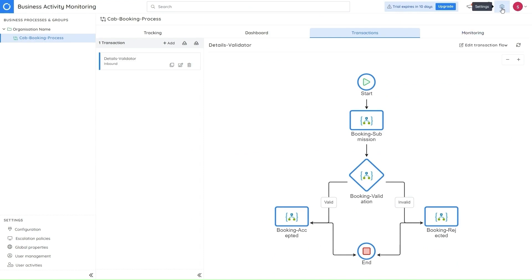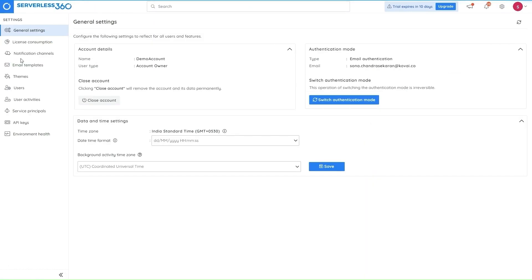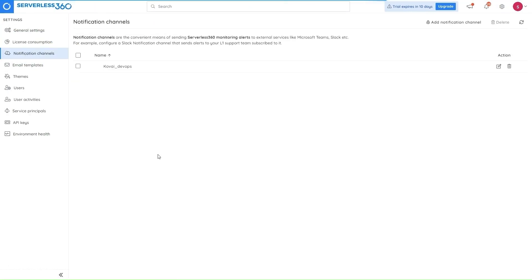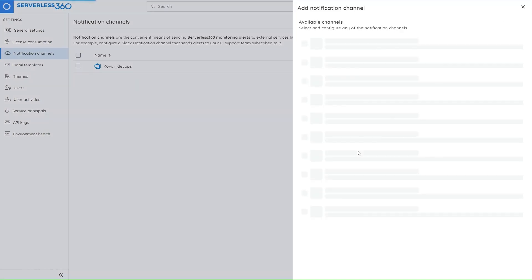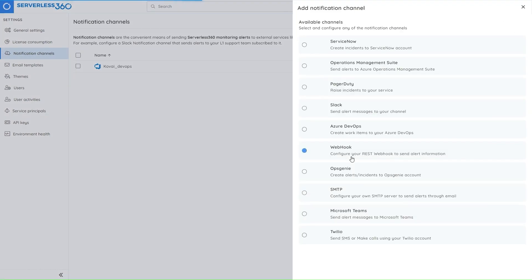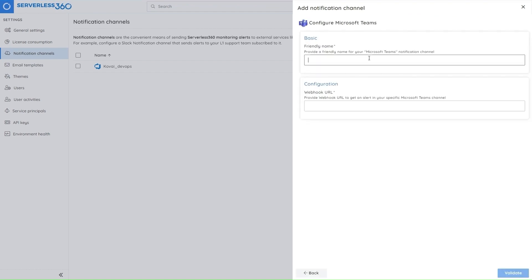So the next feature in the general section is to validate the notification channels before saving them. Previously, we were allowing the users to save their credentials without validating them, which while transmitting the alerts had some disruptions due to which a few alerts could have gone missing. Now the channels have to be validated and only if the credentials are valid, we'll let the users save them.